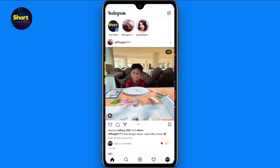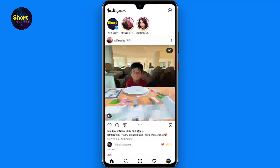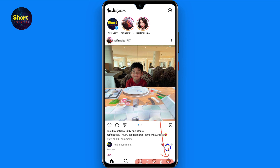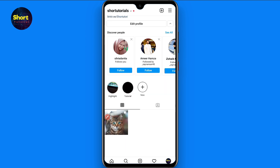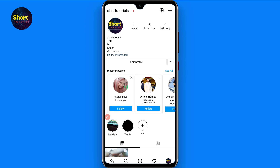First of all, you have to open your Instagram mobile application. Once you open it, log into your account. After that, you have to click on your profile picture on the bottom right.